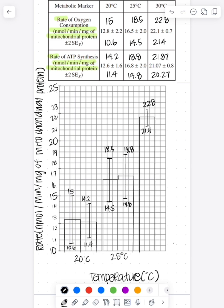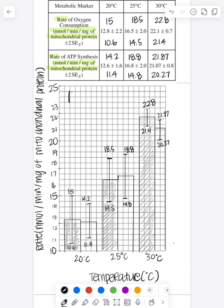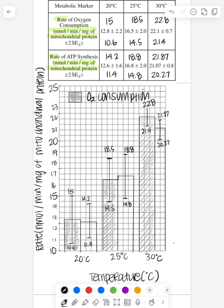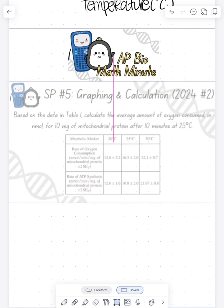Now I labeled each of these error bars just because it was easier to see, but you don't have to do this. But what you do need to do is signify to us by making a key which one of these was the oxygen consumption and which of these was the ATP synthesis since you have two bars at each of these data points. So this is what it should look like and make sure that you don't cover up your error bars when you're graphing.